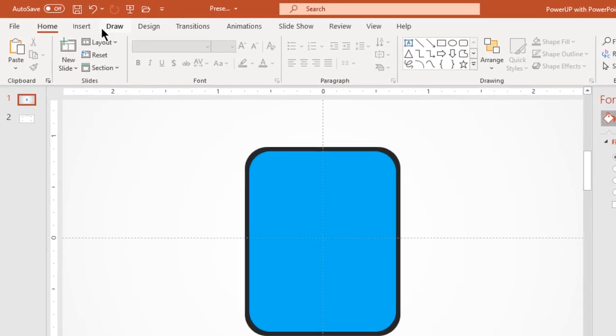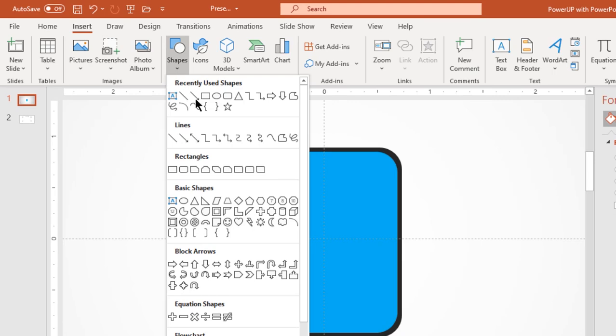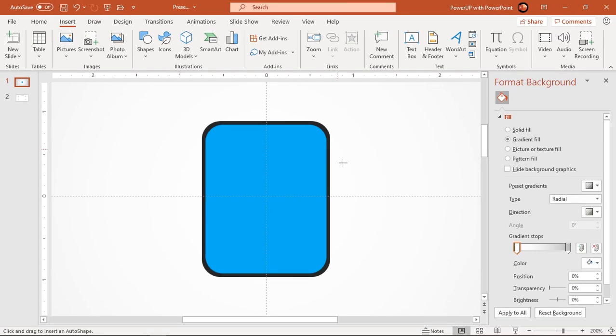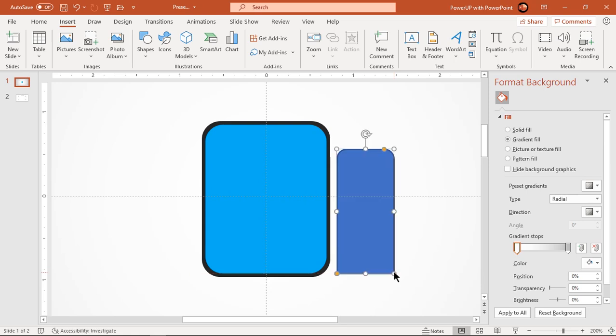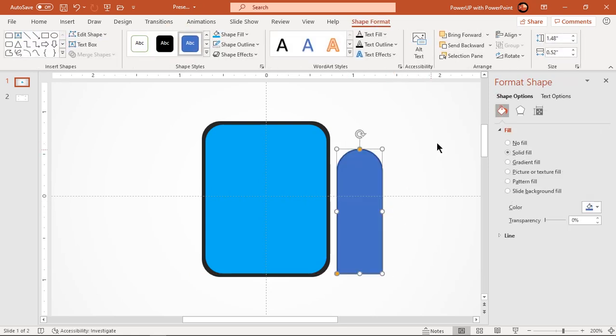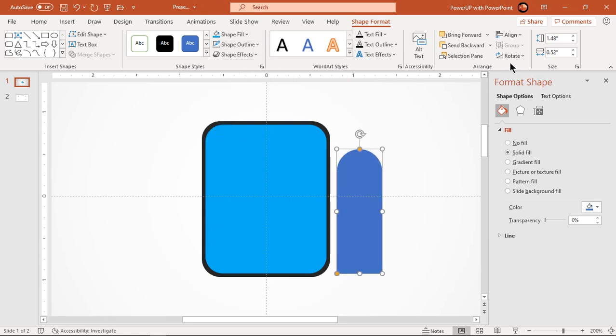Next go to insert tab and draw top corner rounded rectangle shape. Make it completely rounded and reduce its width. Also make it no outline and flip it vertically.